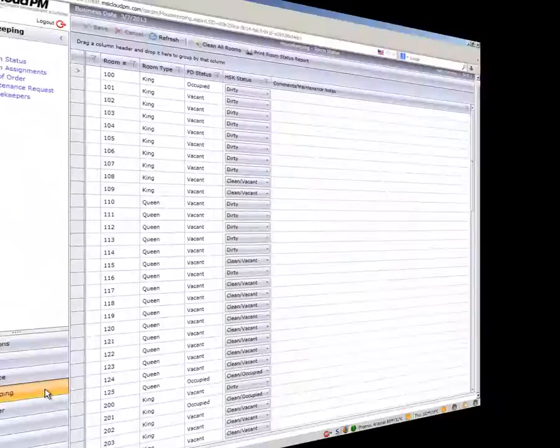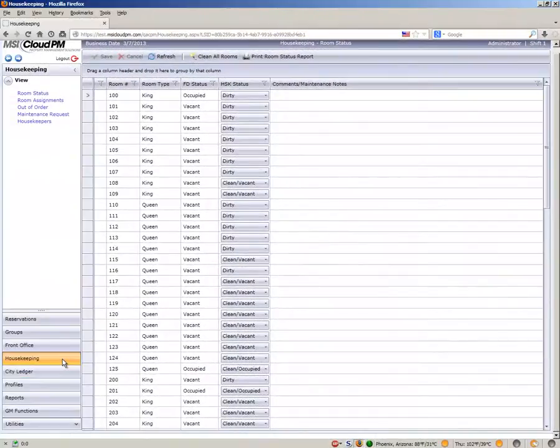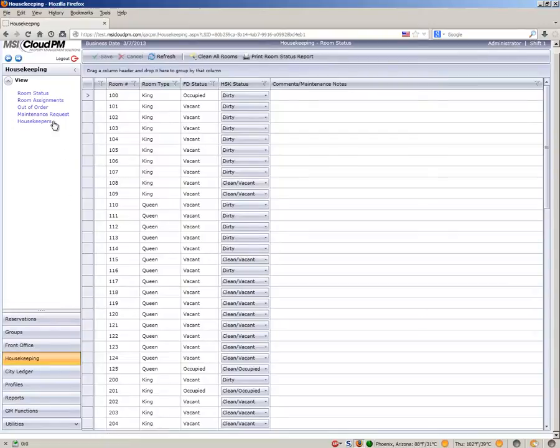Status can also be updated from the Housekeeper Assignments screen. From the Housekeeping screen, click Room Assignments.